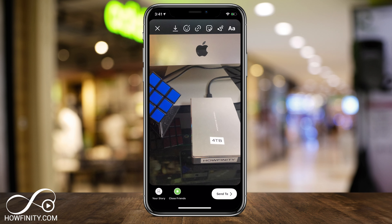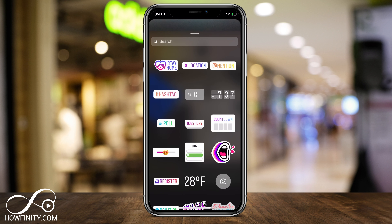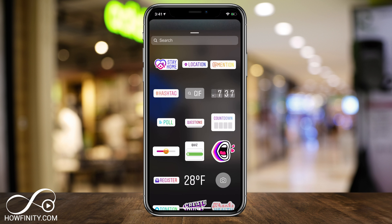We're going to go ahead and add a sticker to it. In order to add a sticker, there's a sticker icon right on top. If you press that it's going to give you all these different types of stickers that I've made previous videos about, but the new one is the stay at home sticker.